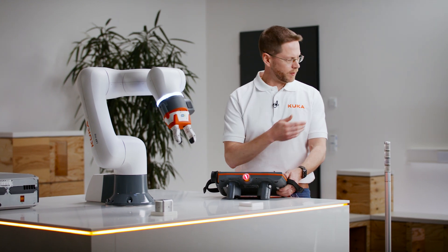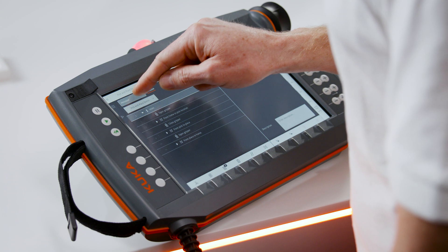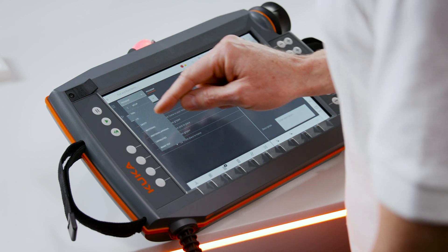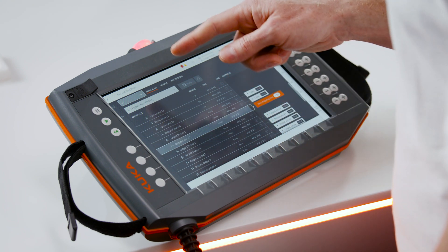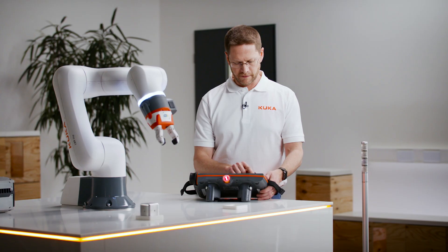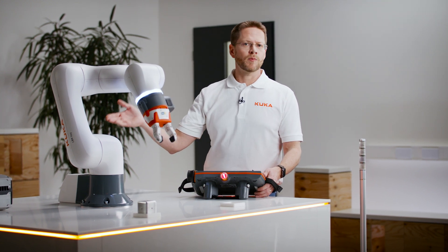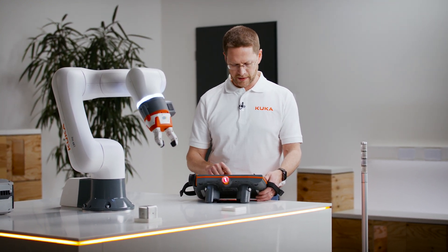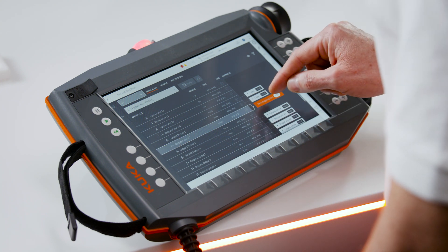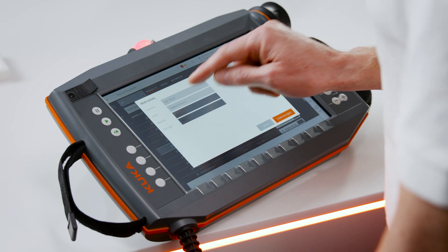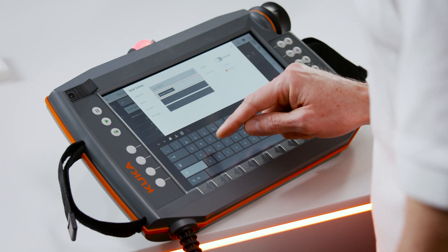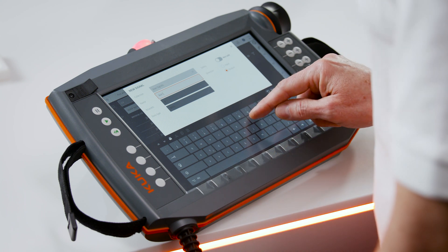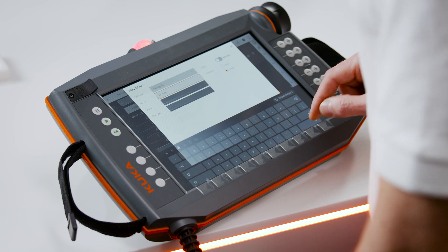So first thing to do is we want to configure the outputs to turn on the red and yellow lights. To do that we go to the configuration screen. You'll see here a list of all of the different physical IOs that are available to us in the system. Because we already connected them, we know that those red and yellow lights are with output pins 2 and 3. So in order to configure those we just click that one and we create a new mapping. We can give it a name such as red light.